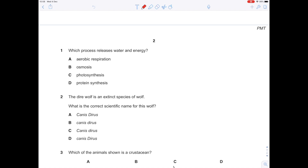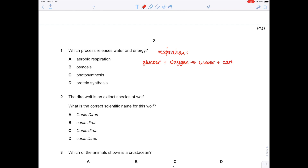Which process releases water and energy? To prove that it's aerobic respiration, let's write the equation. Glucose — you do need to learn this off by heart — plus oxygen forms water, plus carbon dioxide, plus energy. Therefore A is the answer.